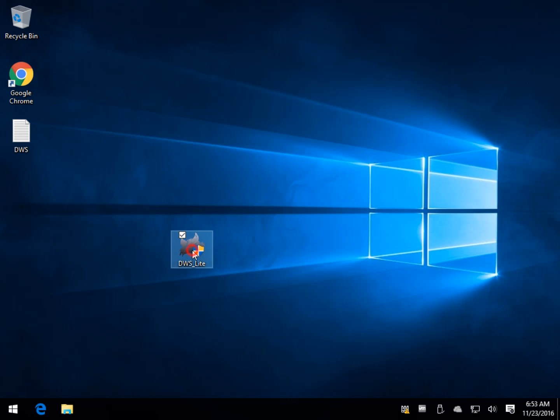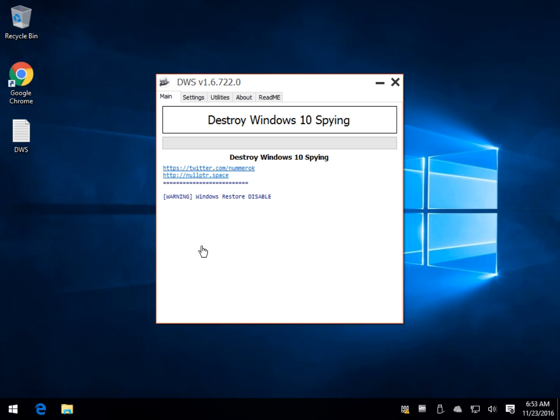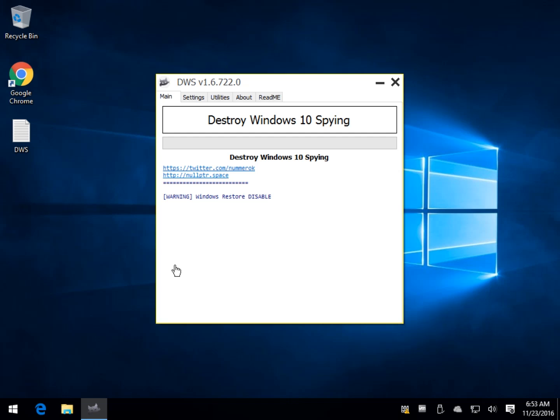Once you've downloaded, simply double click it. It's portable so you don't need to worry about installing it or anything. And as you can see, I have a problem here because my Windows Restore is disabled.